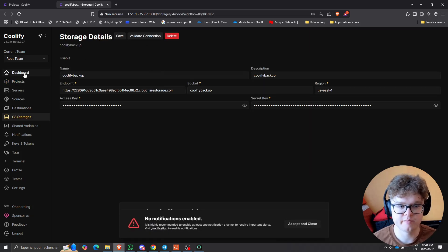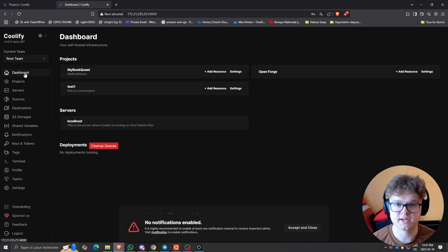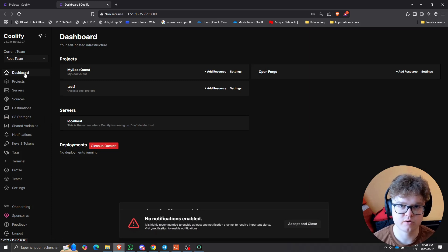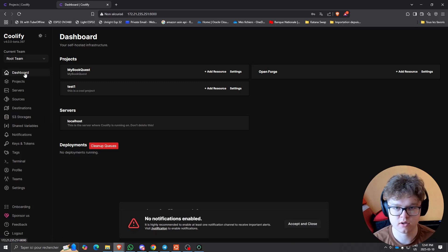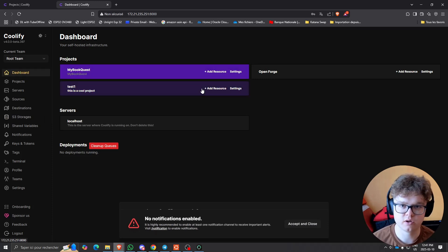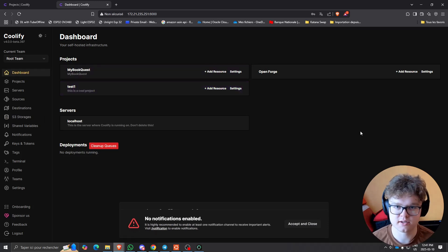So this is basically how you restore a Coolify instance from backup to restoration. I hope this video could help you guys and I'll see you in the next one.